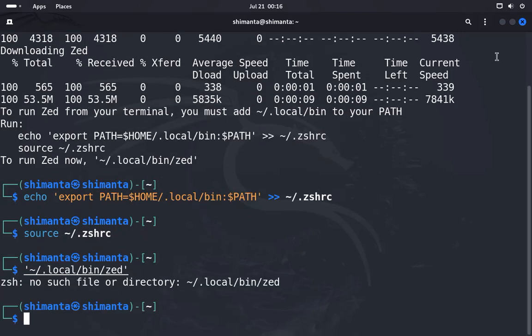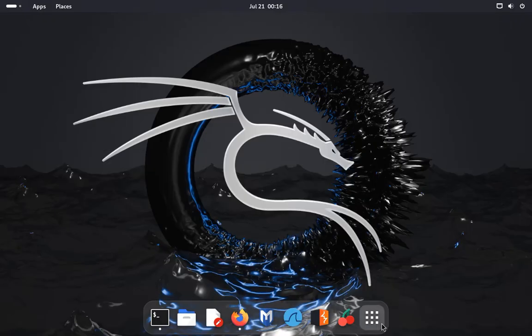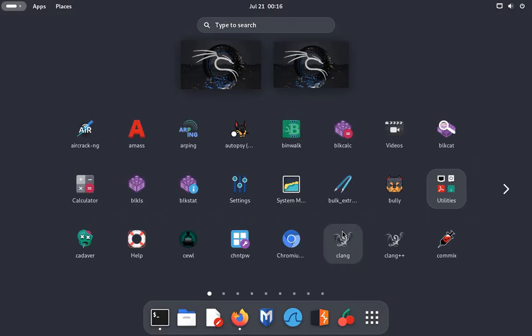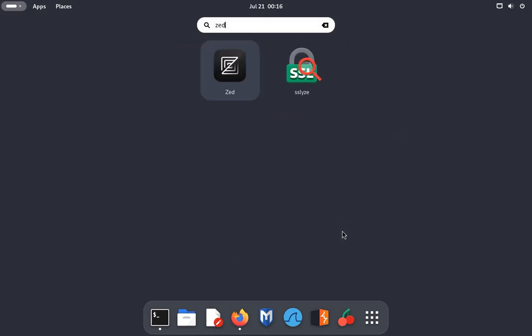Let's see if our Zed editor is installed or not. Just type Z. Yes, our Zed editor is there, so click on the Zed editor.